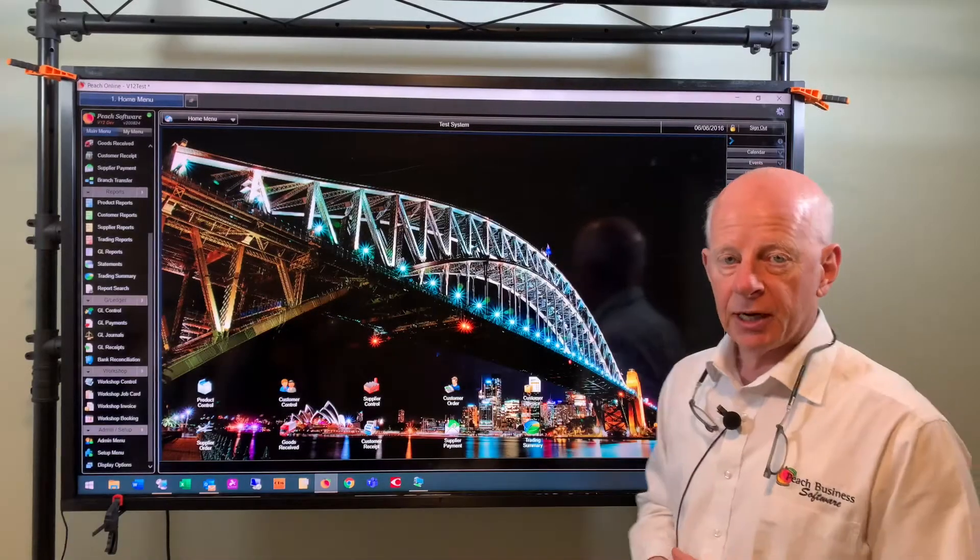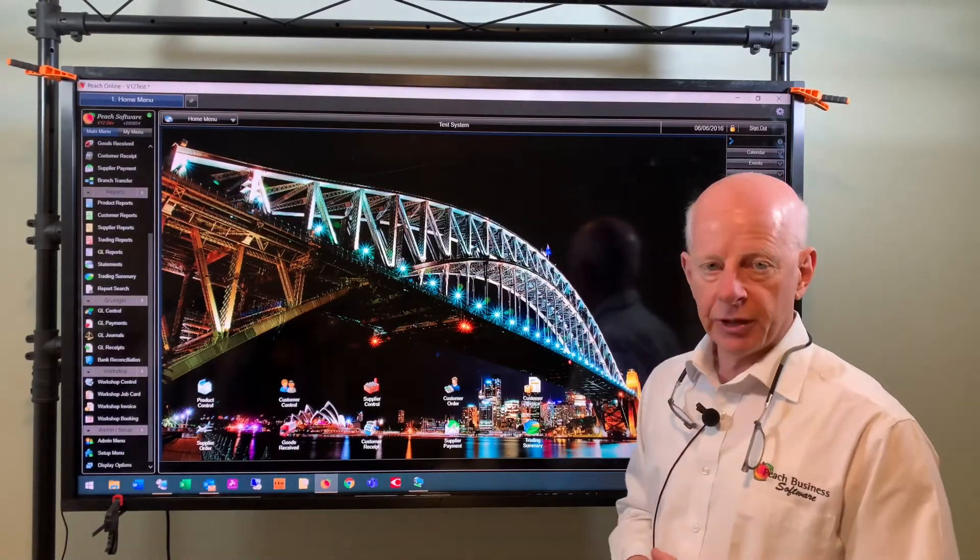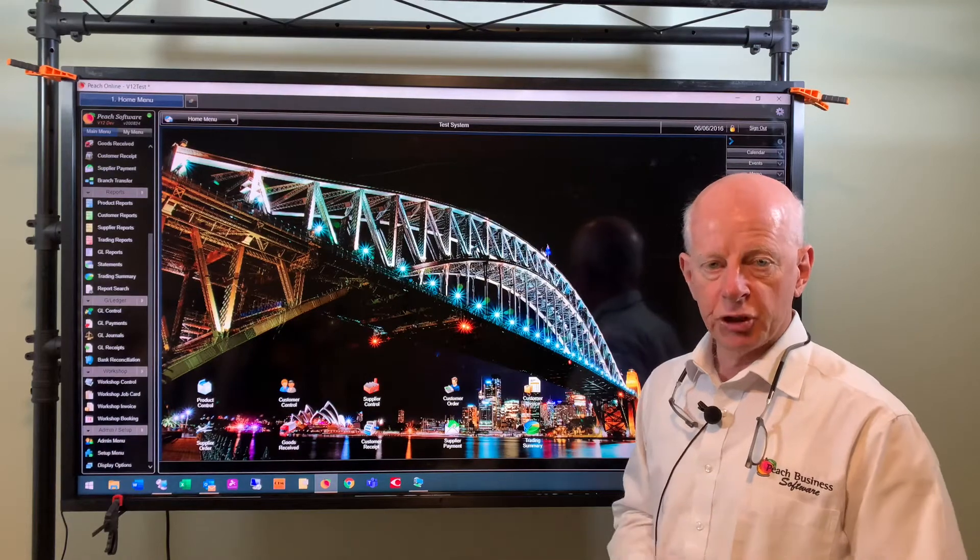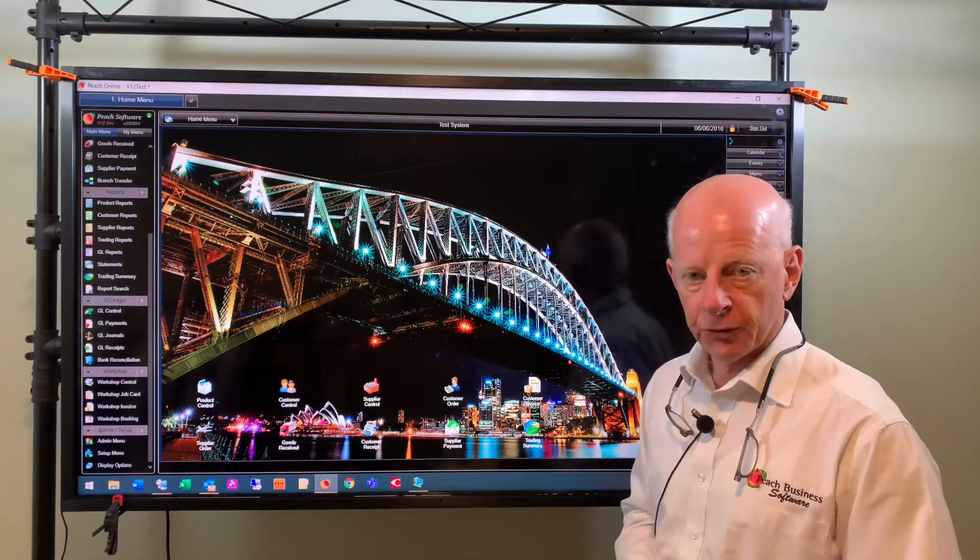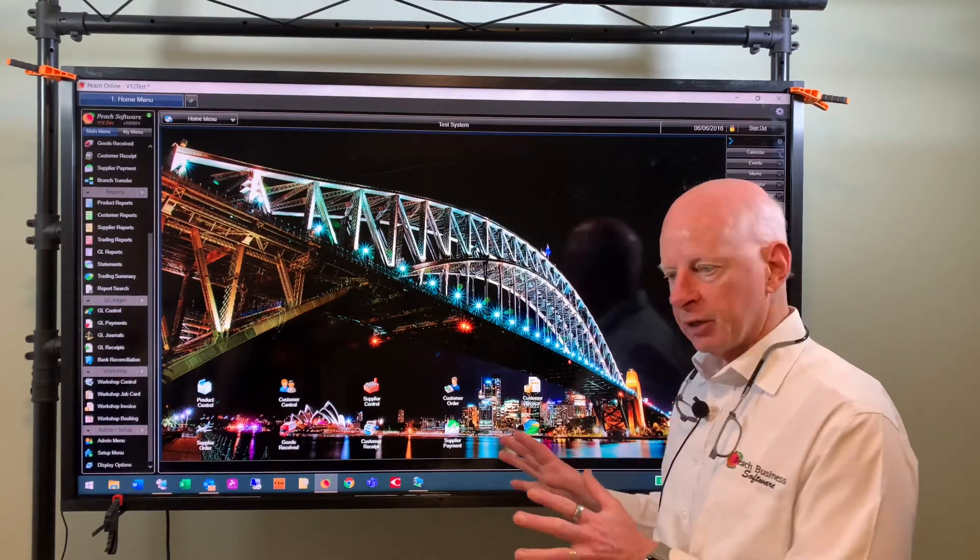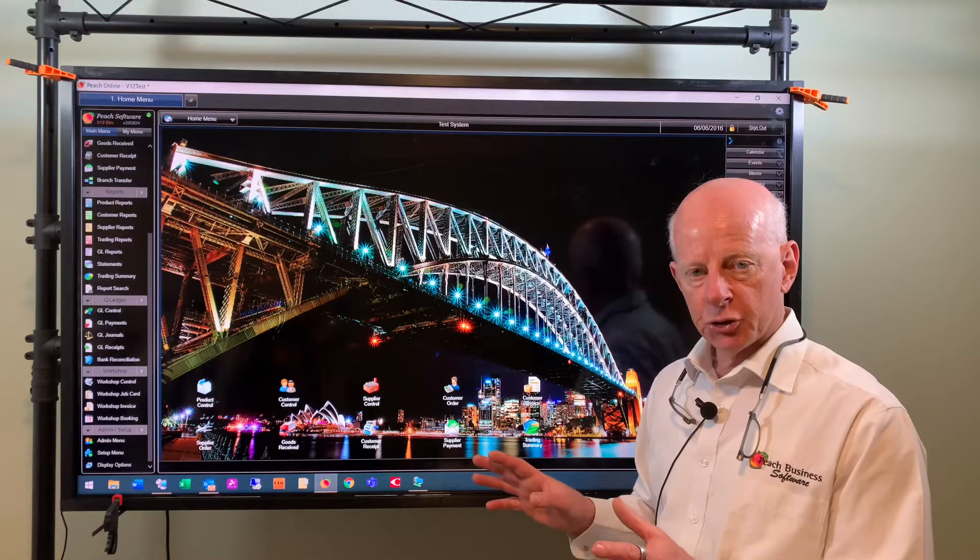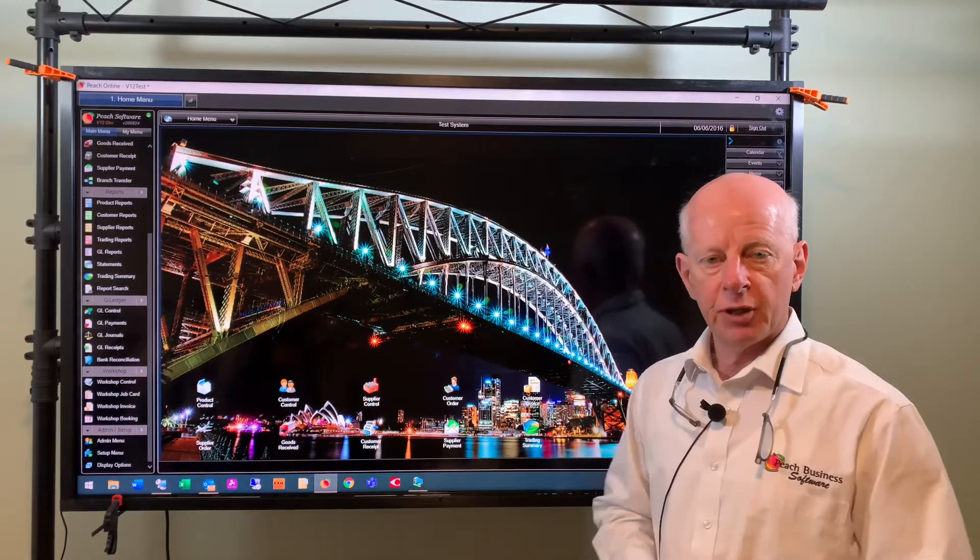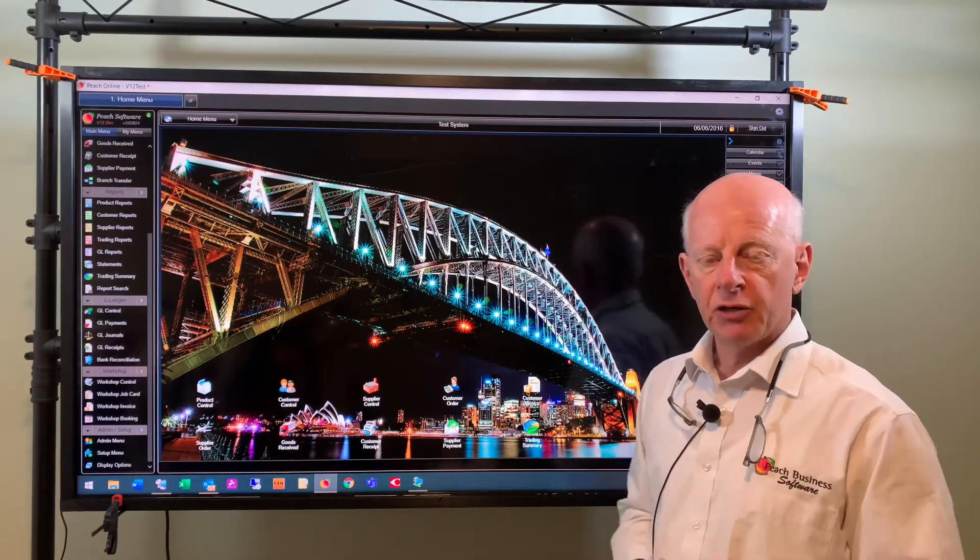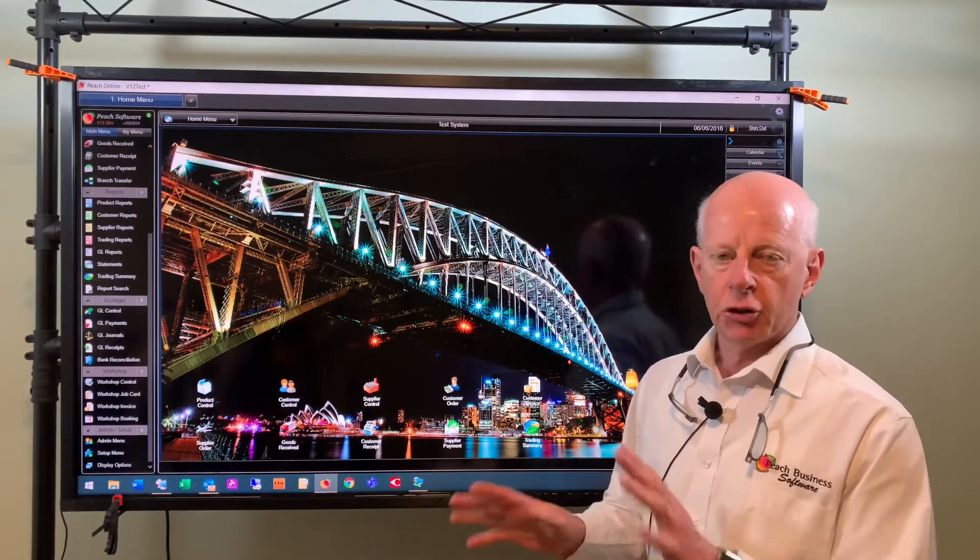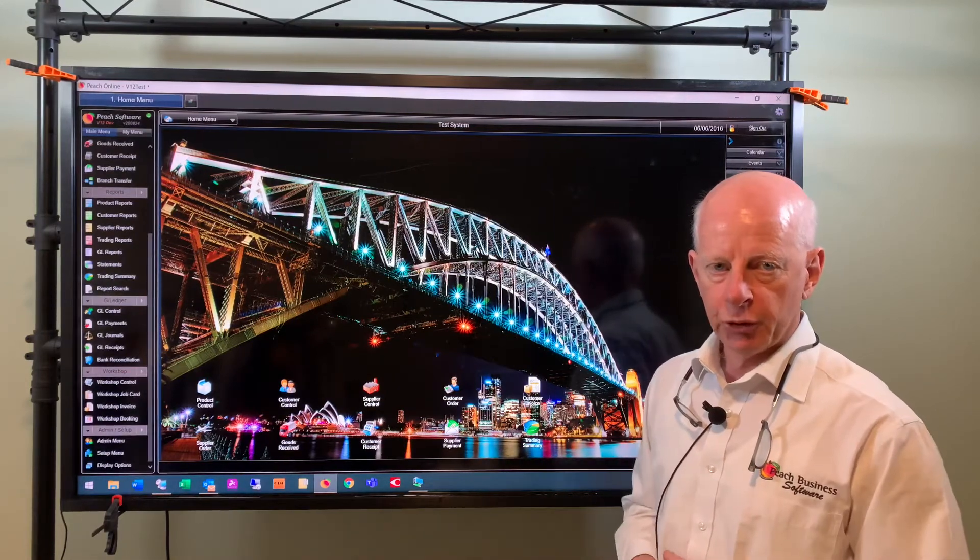Good afternoon, Rob Parker from Peach Software, and today we're going to go through Workshop in Peach v12. If some of the options that I'm going to show you are not available in your software and you do want to use them, then please give Peach support a call and they can turn some options on in the background for you and help you set it up.